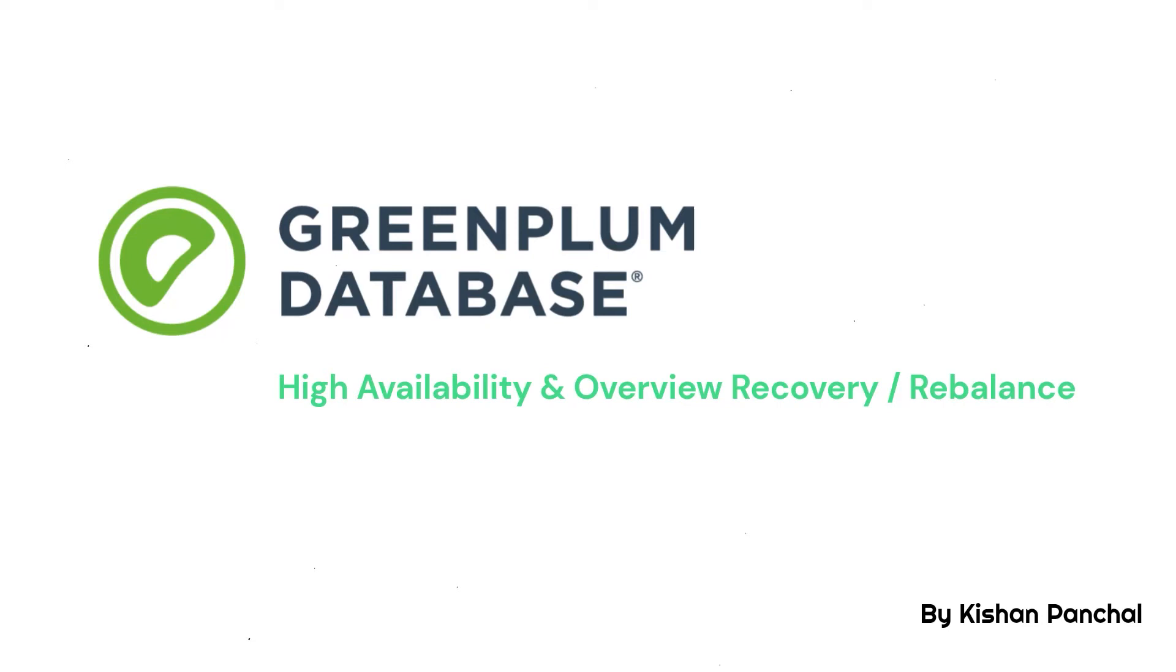Hi, Kishun Panchal here and today we are going to go through Greenplum High Availability features and perform recovery and rebalance on our cluster.